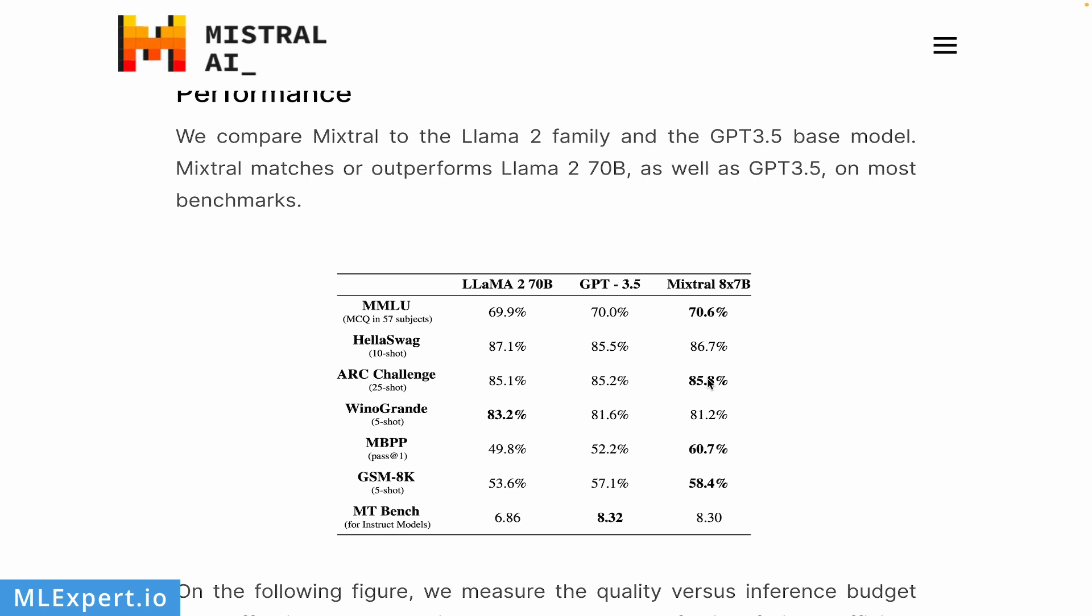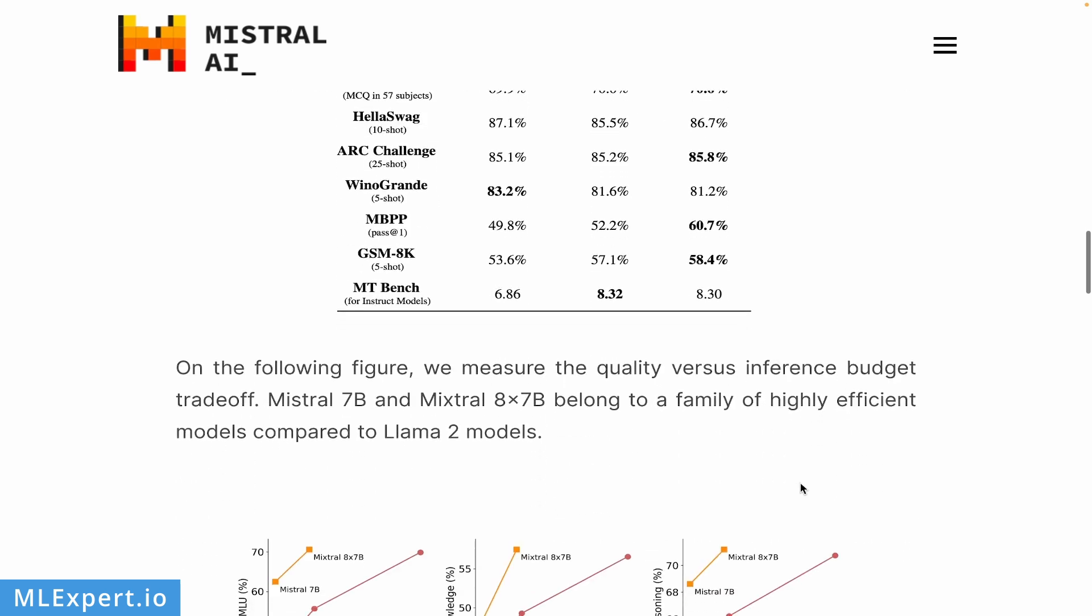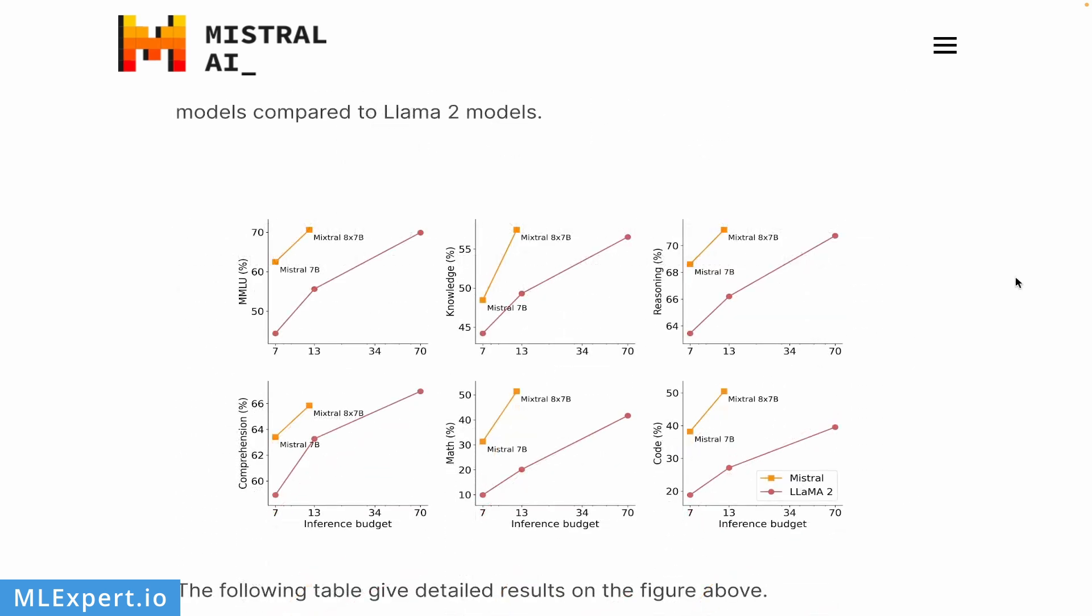Here is a very nice comparison between Mixtral 7B, which was the original model from Mistral, and then the Mixtral 8x7B. On the x-axis you have billions of parameters, and the Mixtral is actually aligning around the 13 billion parameter model. You can see that for this inference budget of 13 billion parameters, you are roughly getting the 70 billion parameter performance or even more from Llama 2. This model is very strong on code generation, but the comprehension part is lacking a bit compared to the Llama 2 models.